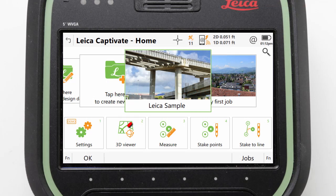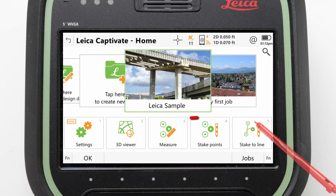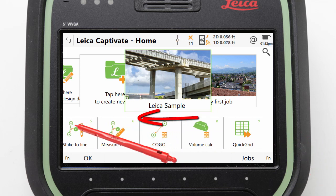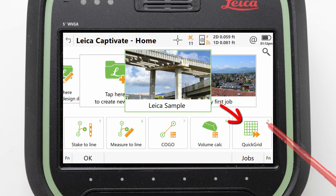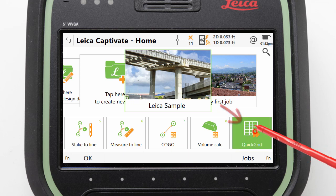First, let's make sure that the Leica sample job is active and then scroll the app carousel to find and select the Quick Grid app.